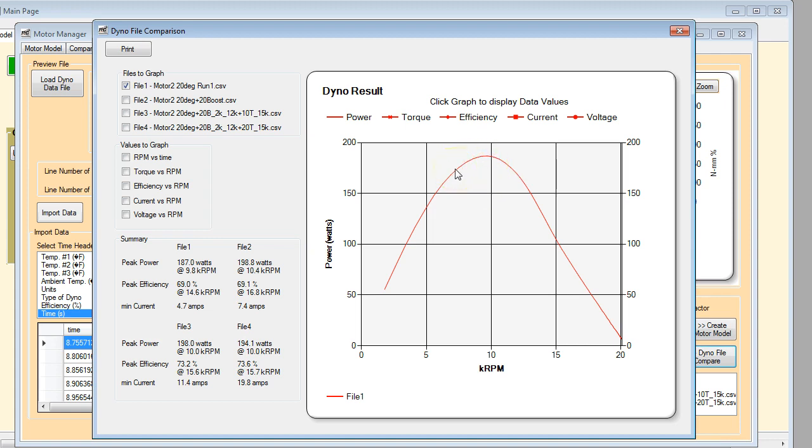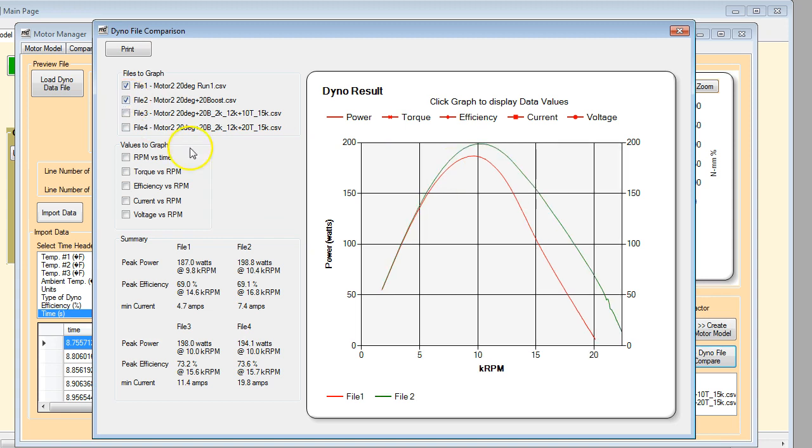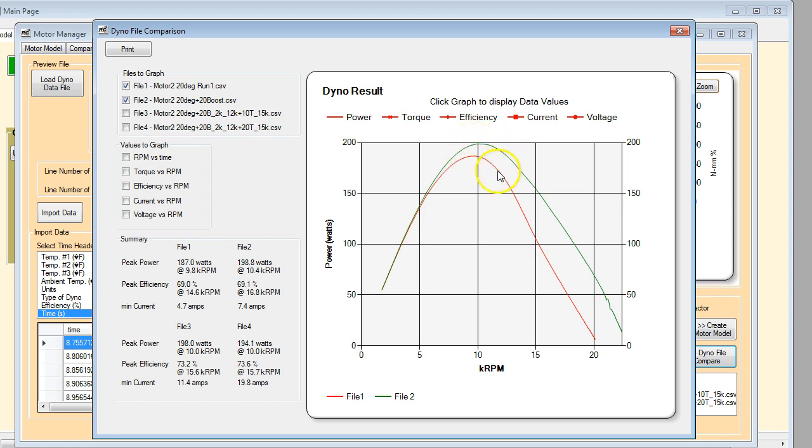So the next curve is with the same motor, and again, everything is identical here as close as I can get it, with 20 degrees of boost.